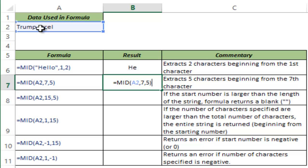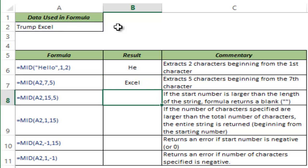If I say 7, it starts from T from Trump Excel and it counts T, R, U, M, P and a space. So these are 6. The 7th is E from Excel. So it starts from the 7th character which is E and it extracts the 5 characters which is E, X, C, E, L. So we get Excel here.